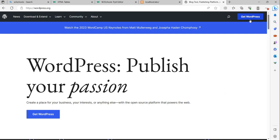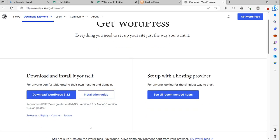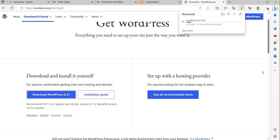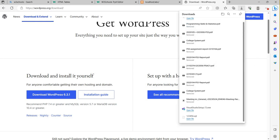Click on 'Get WordPress'. Once you click it, it will give you a download link for the WordPress files. Download WordPress 6.3.1 — you can click on it. The download has started and now it is completed.